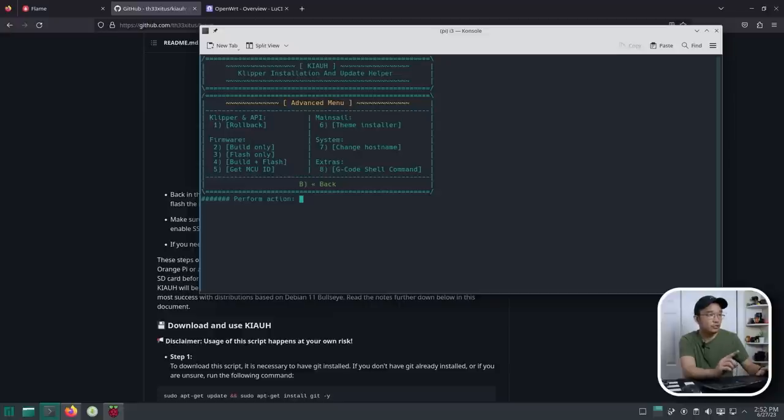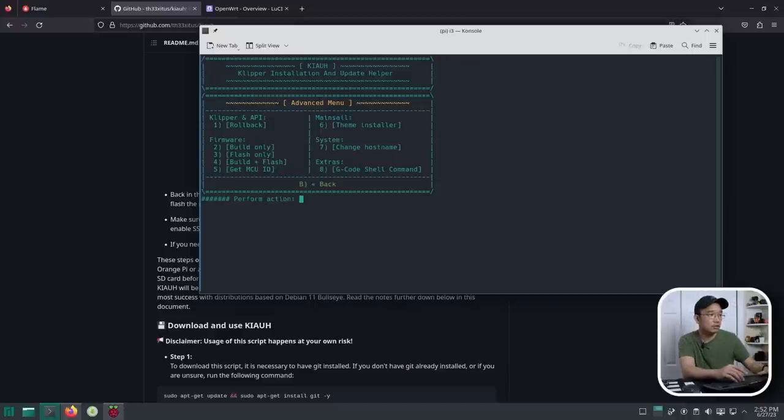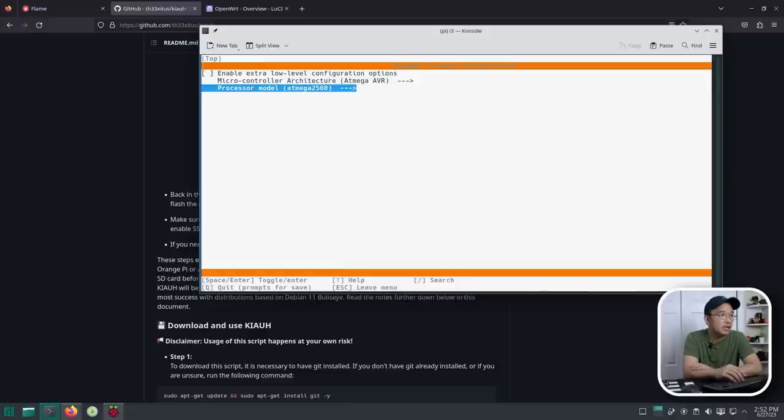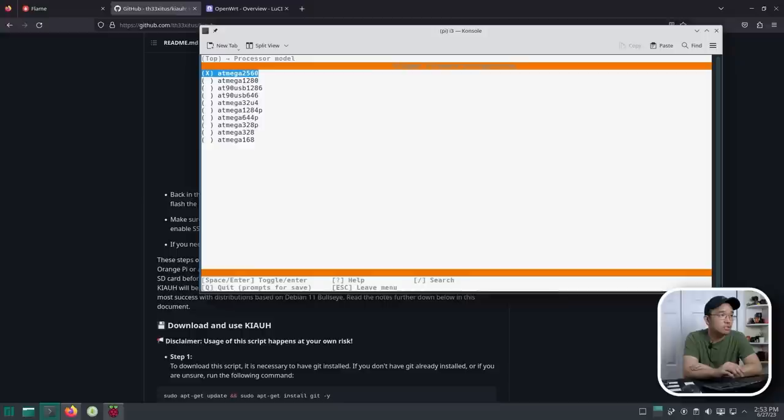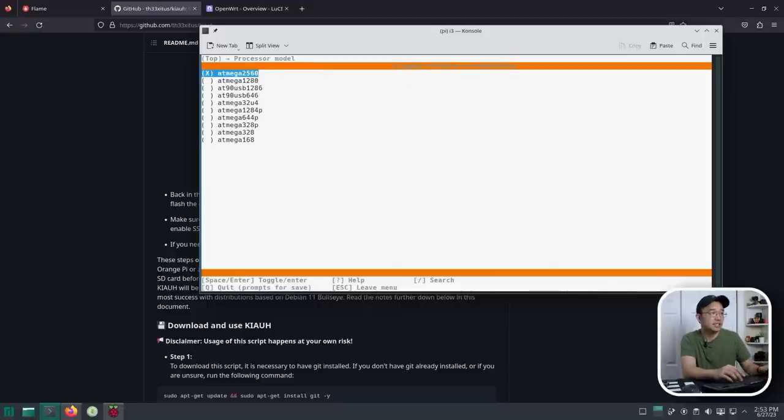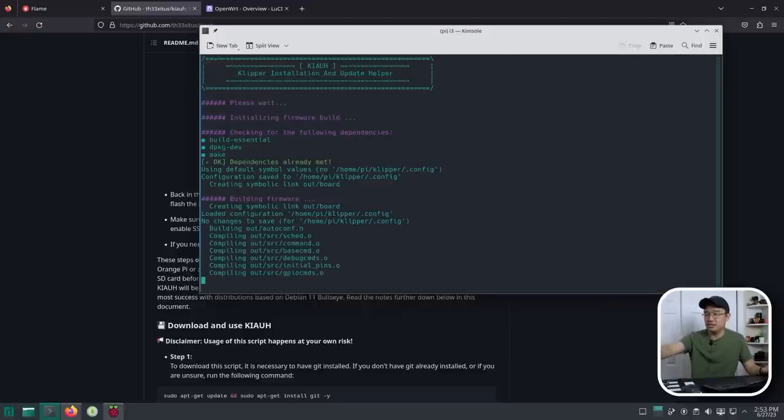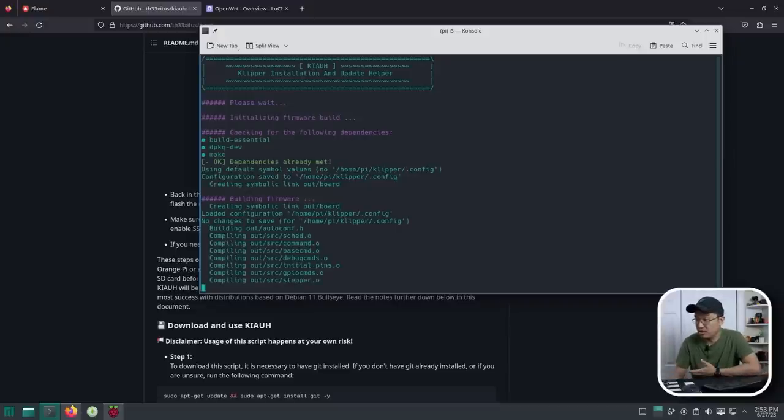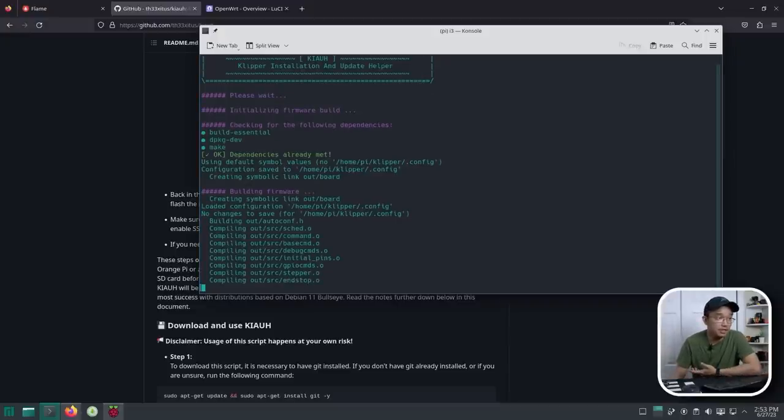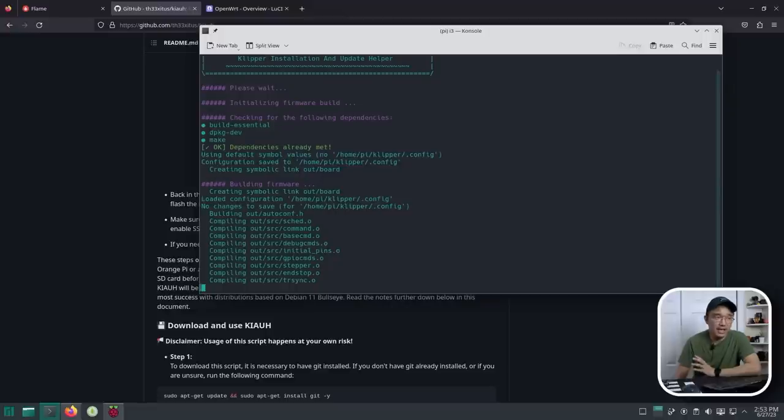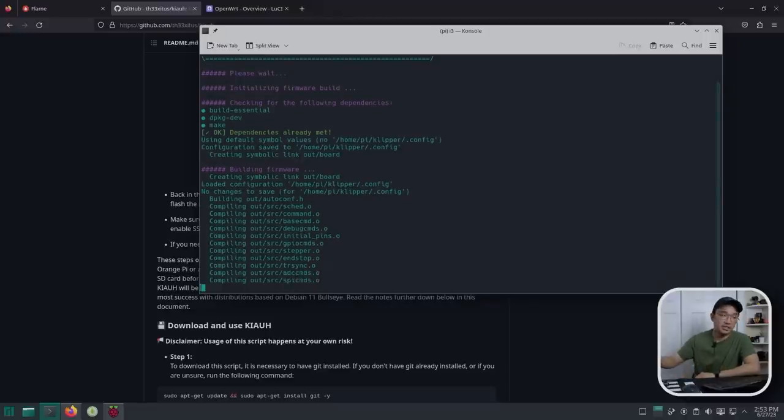So Klipper API rollback, mainsail theme installer, system change hostname, I'm going to keep all that. But firmware, build, only flash, only build and flash. So I'm going to do four. Okay. So in the options, enable low-level configurations, processing model, which is the ATmega 2560. That's what I got. All right. So that's selected, right? Q to quit and save. Let's see if it breaks anything. I'm looking at the screen right now. It has a front panel display. So if it flashes or turns off, then I know something happened. But it is compiling, which I know that I have to do this step. It compiles the Klipper firmware, and it flashes it onto there.